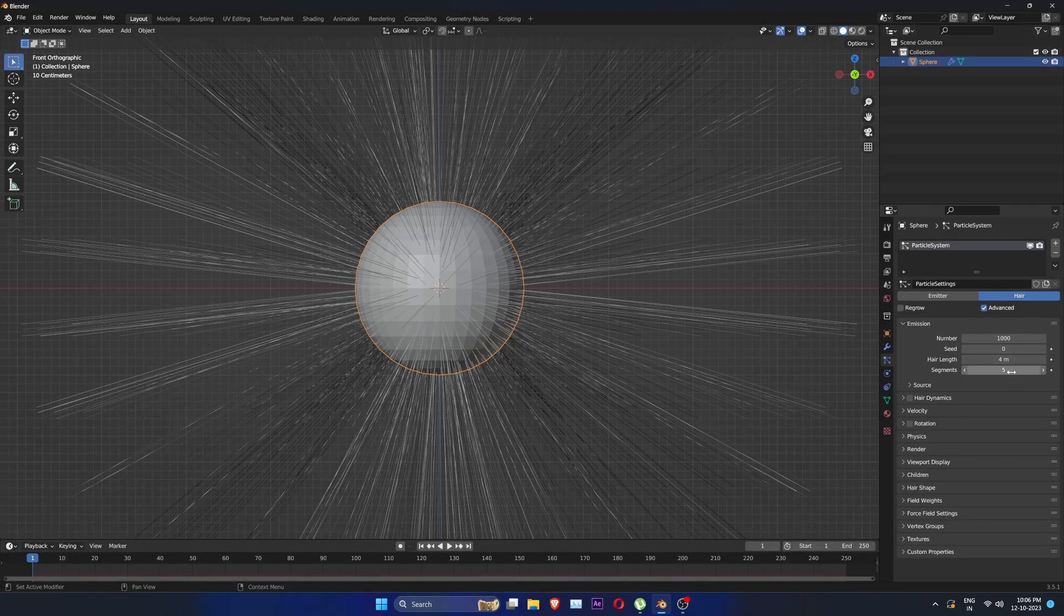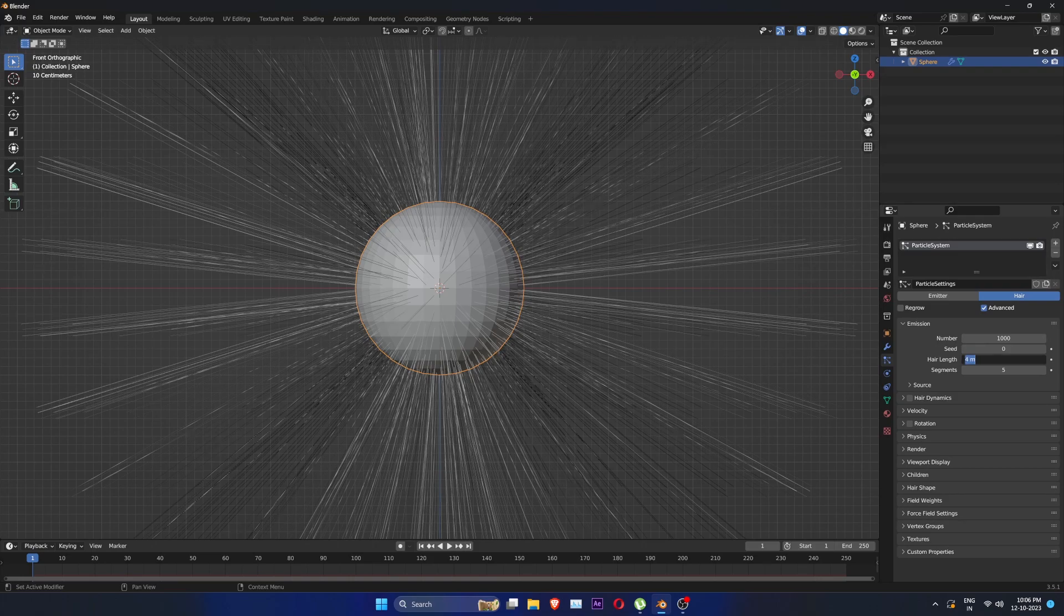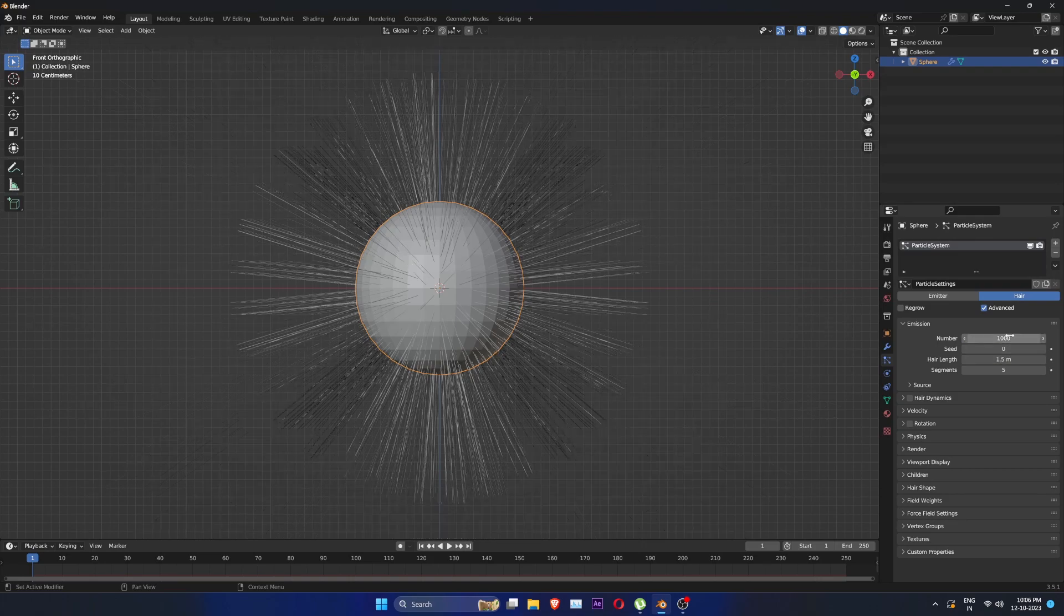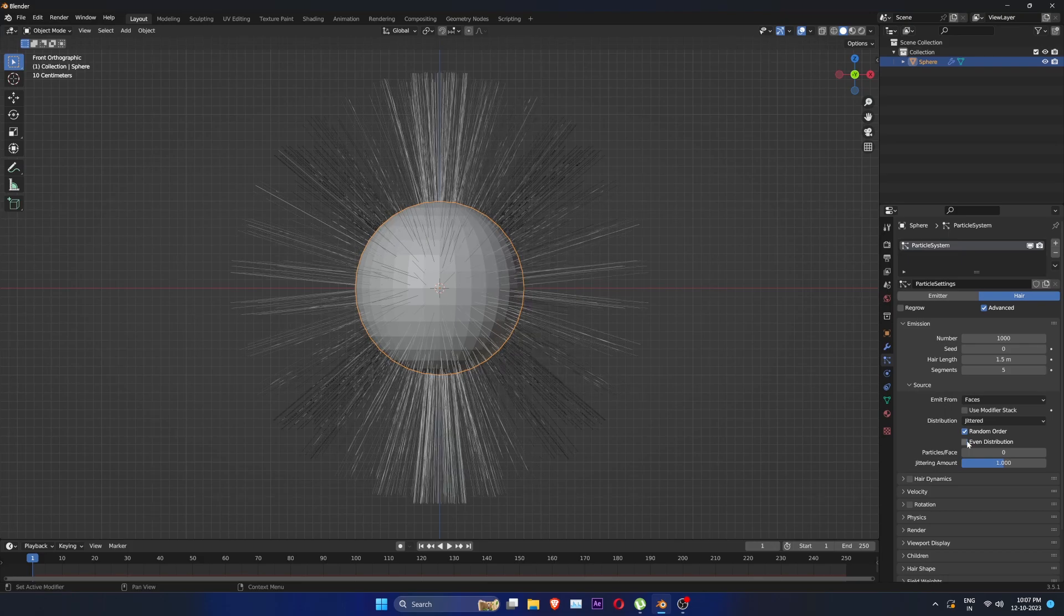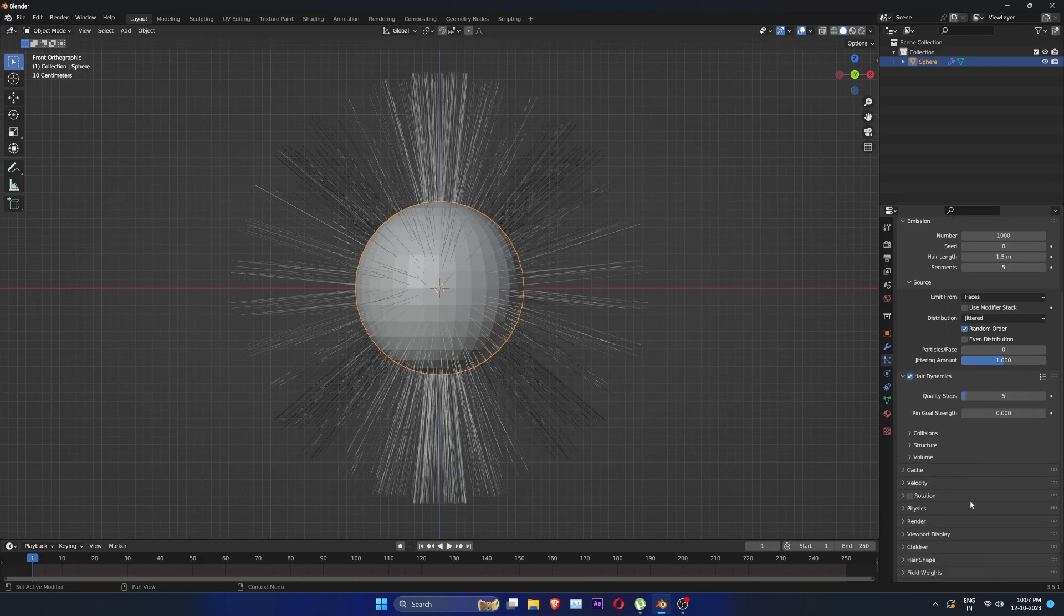Check advance. Let's have hair length of 1.5. Check hair dynamics. Uncheck even distribution, it will randomize distribution on the surface.